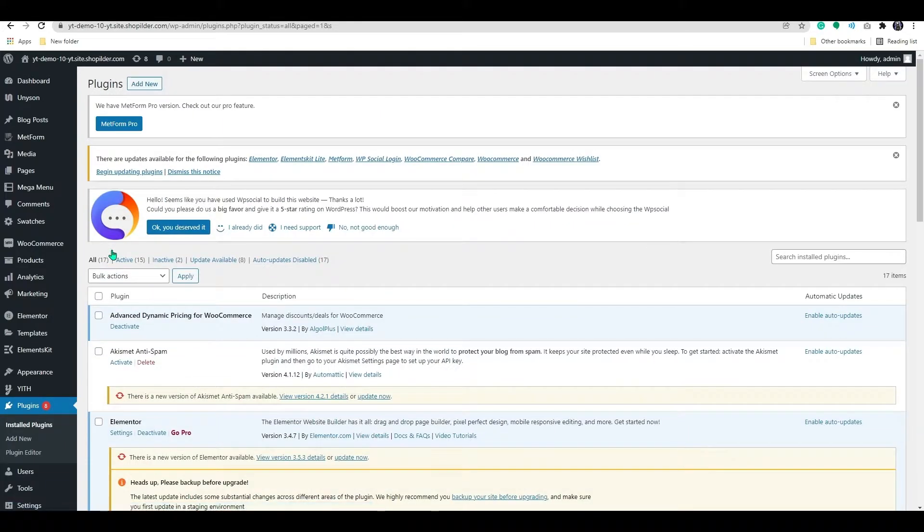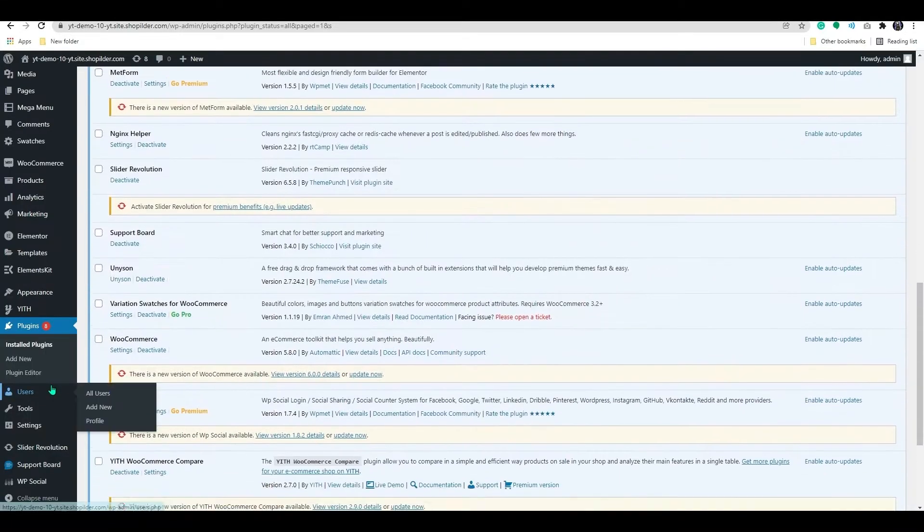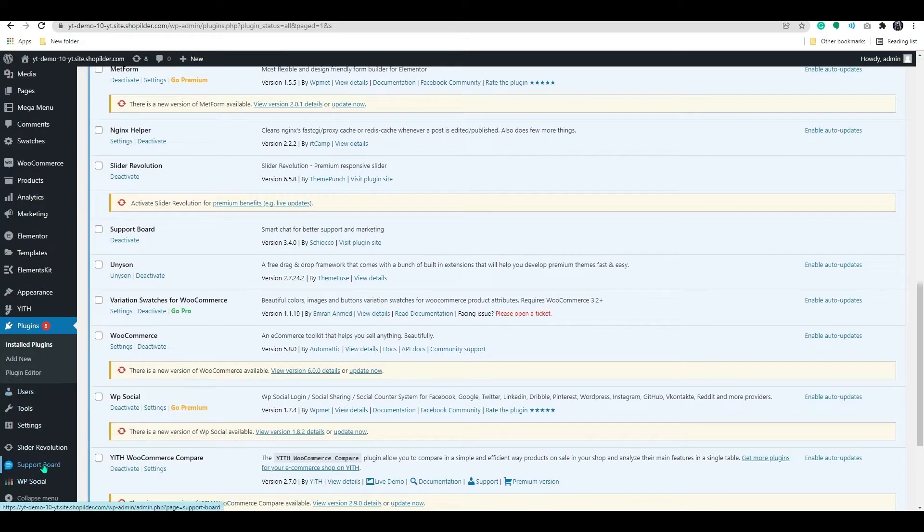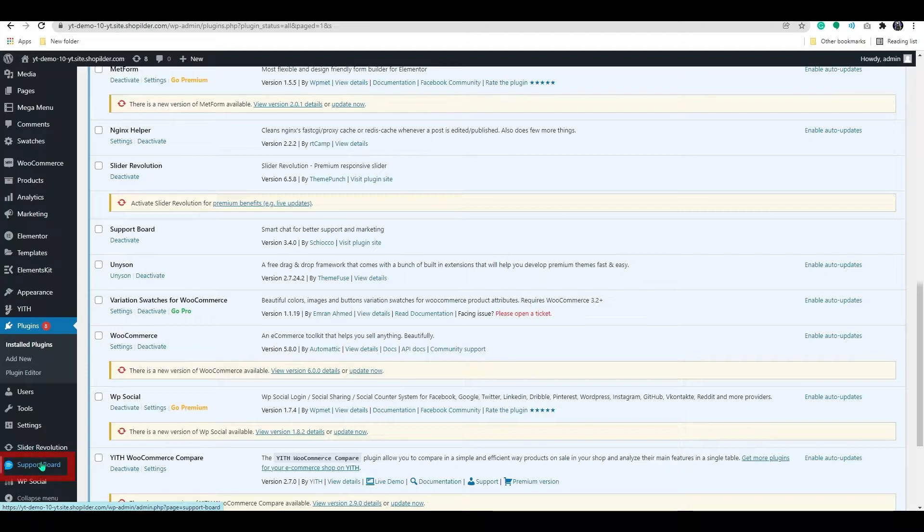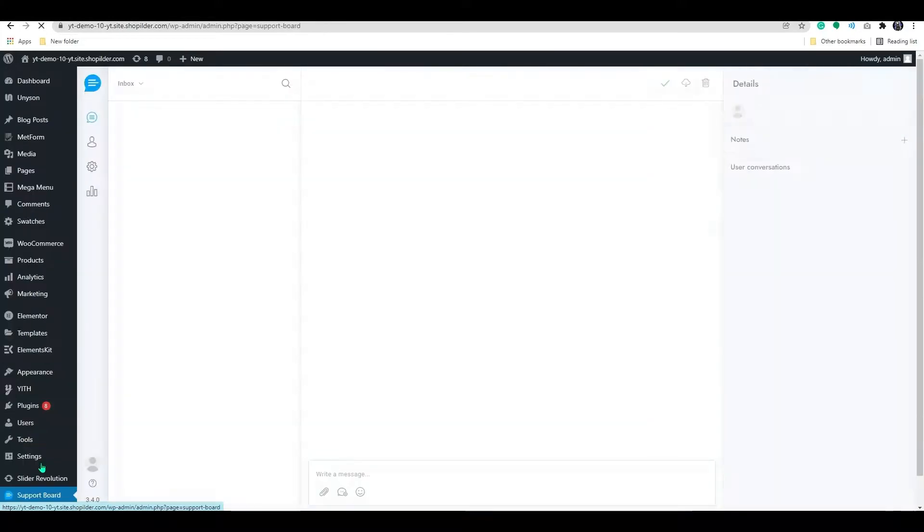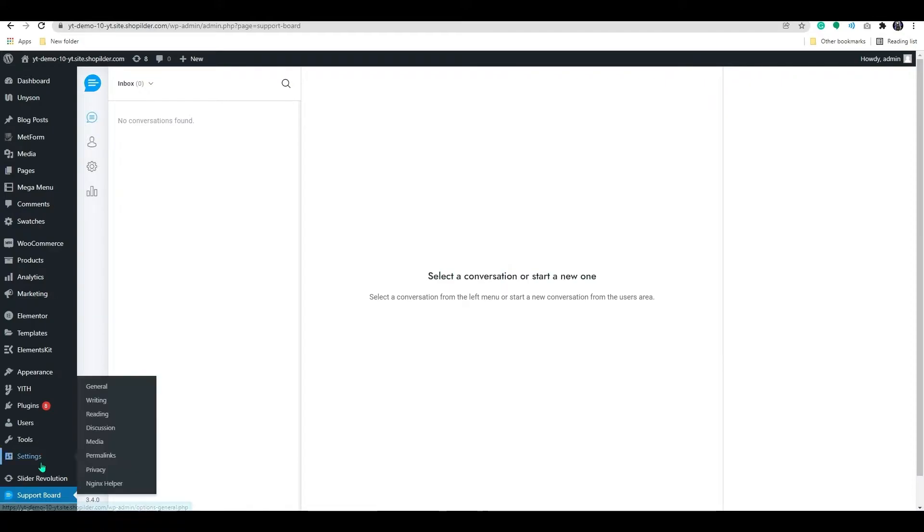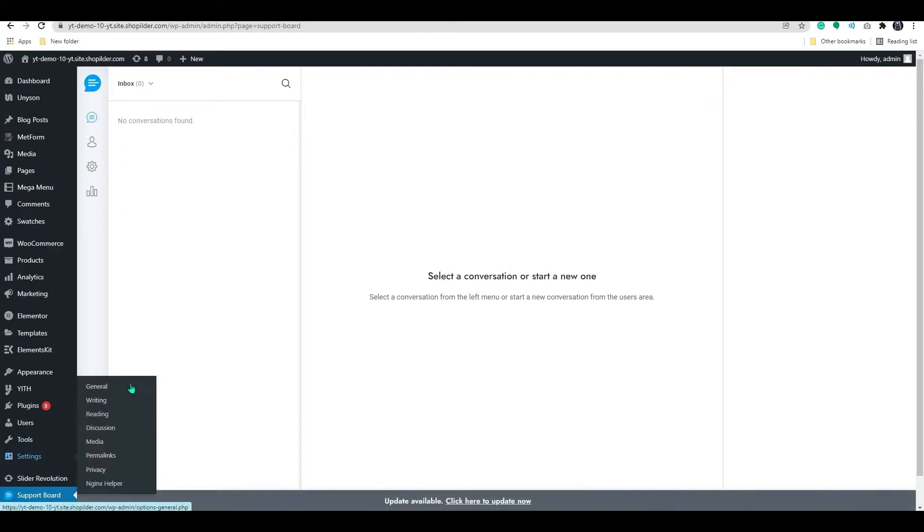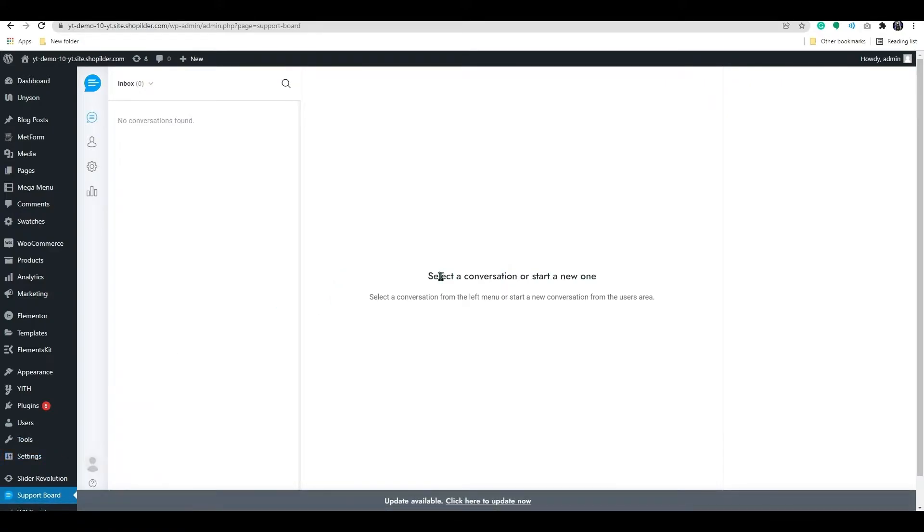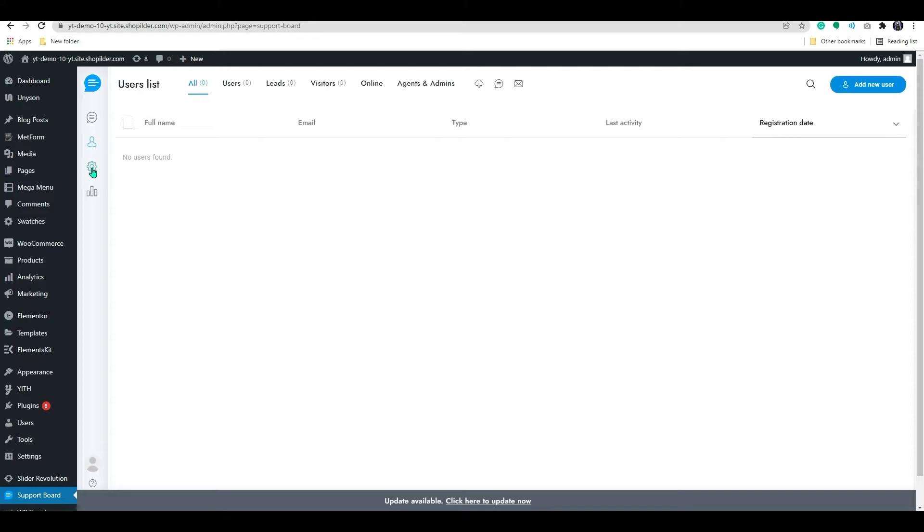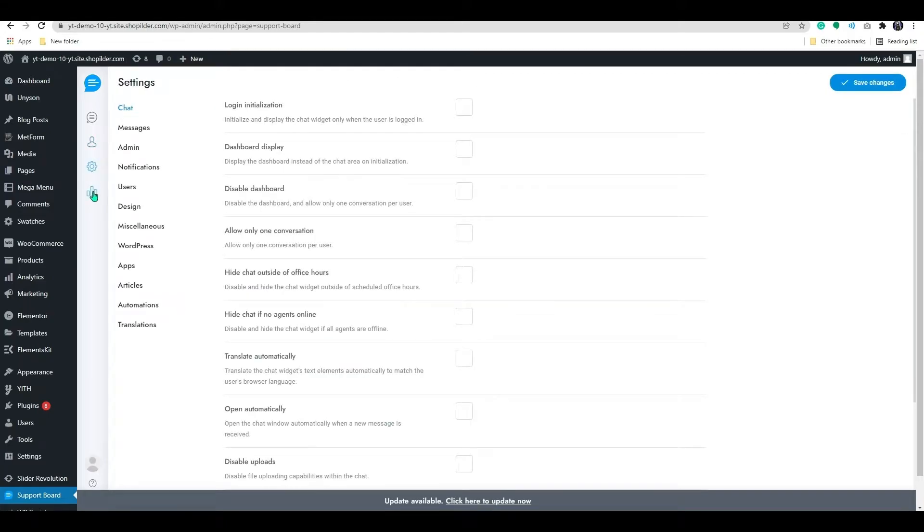As you can see, the plugin is active now. On the dashboard, you will be able to see the support board plugin has been added. Click on it. This will be the chatbox dashboard. Here, you can see the customer's messages and other settings to customize your chatbox.